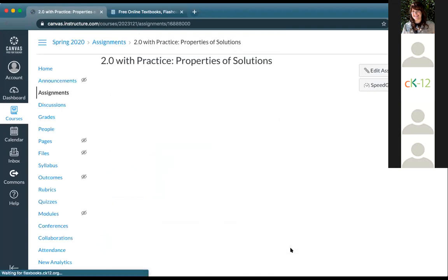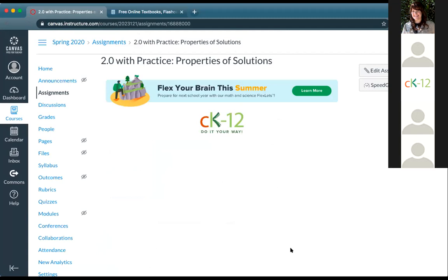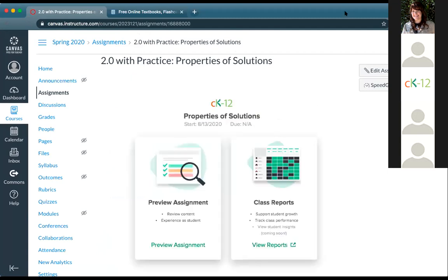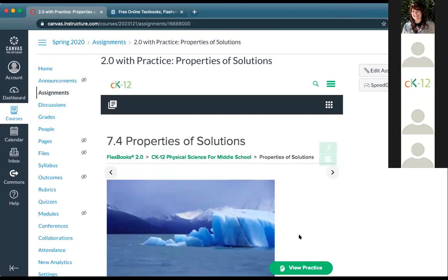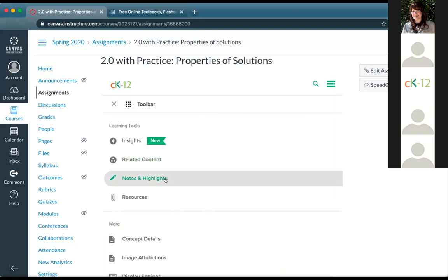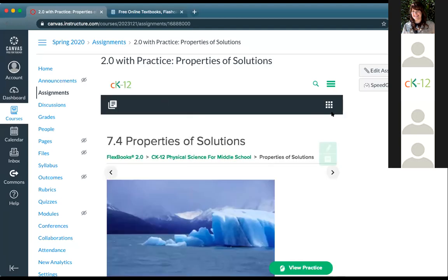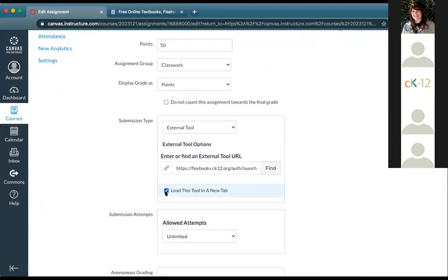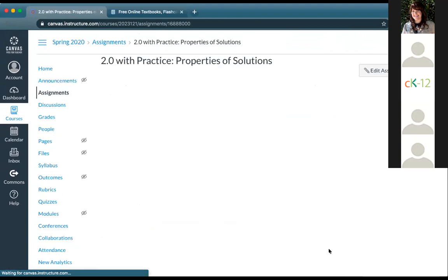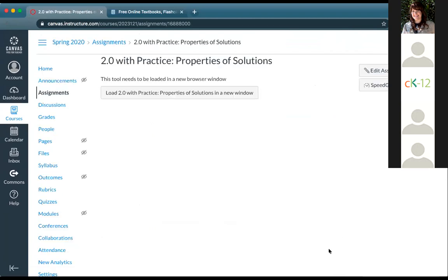From there, you can assign it to everyone and choose how it plays out. You have the option to load it in a new tab or leave it as is. I'll go ahead and save and publish. As a teacher, I can see this lesson within the Canvas framework and preview it. If I want full screen width — especially helpful for simulations and Plix interactives — I can edit the assignment settings and click load in a new tab.